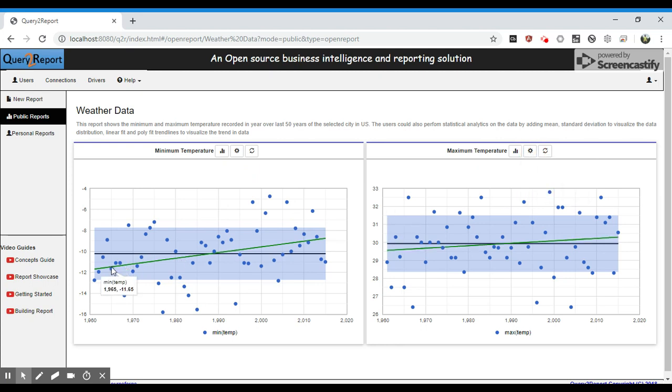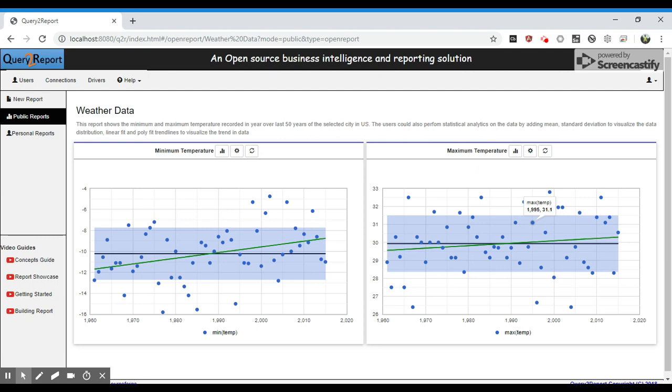A linear fit shows us that there is an increase in trend in minimum temperature as well as maximum temperature recorded for New York over the last 50 years.